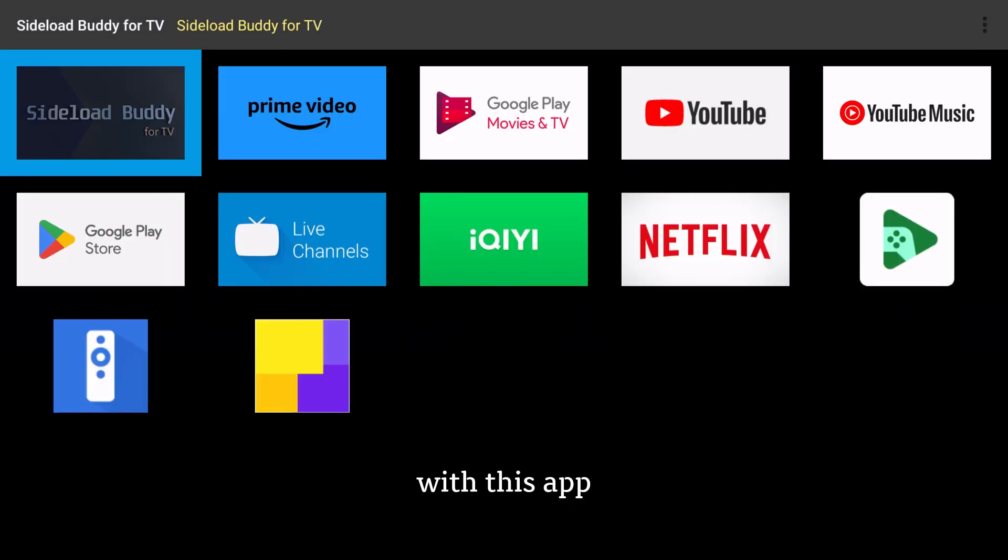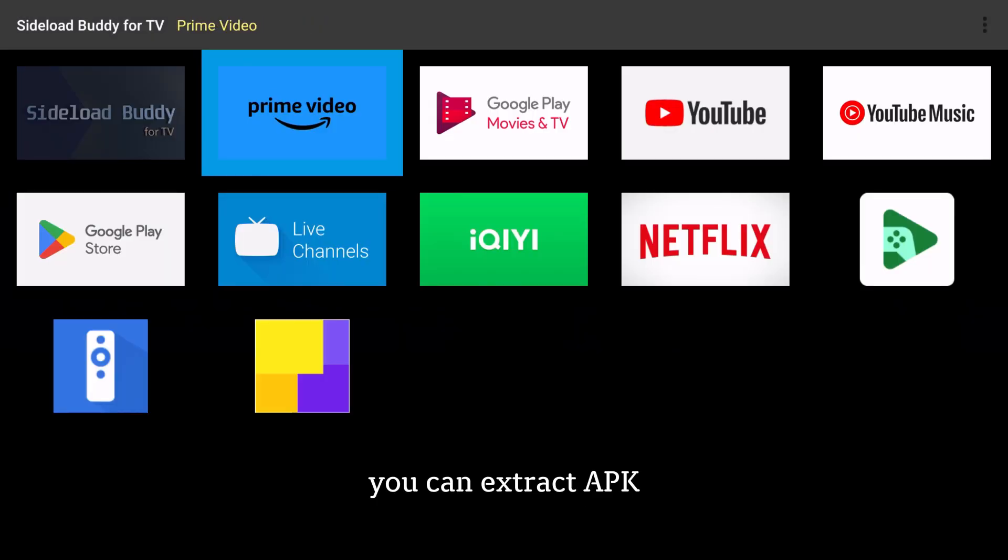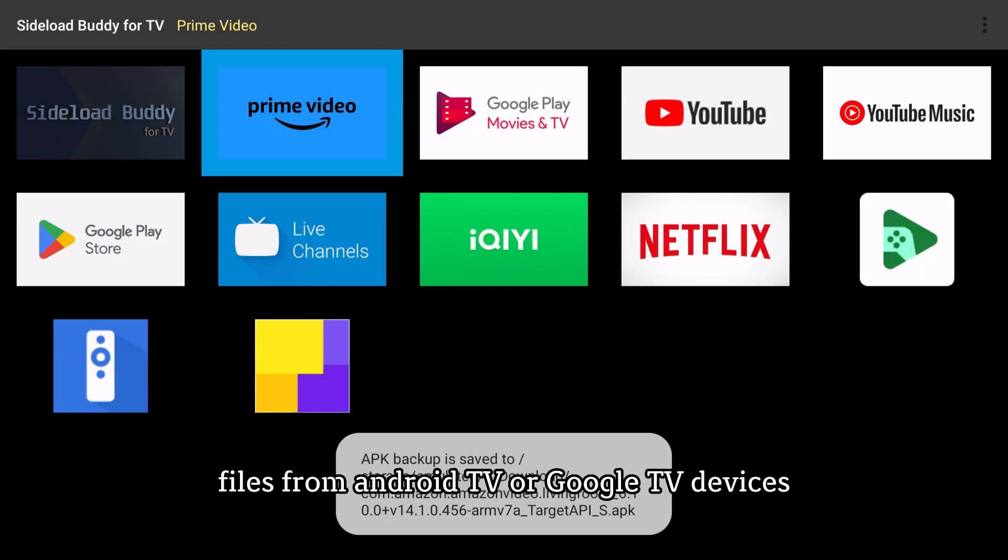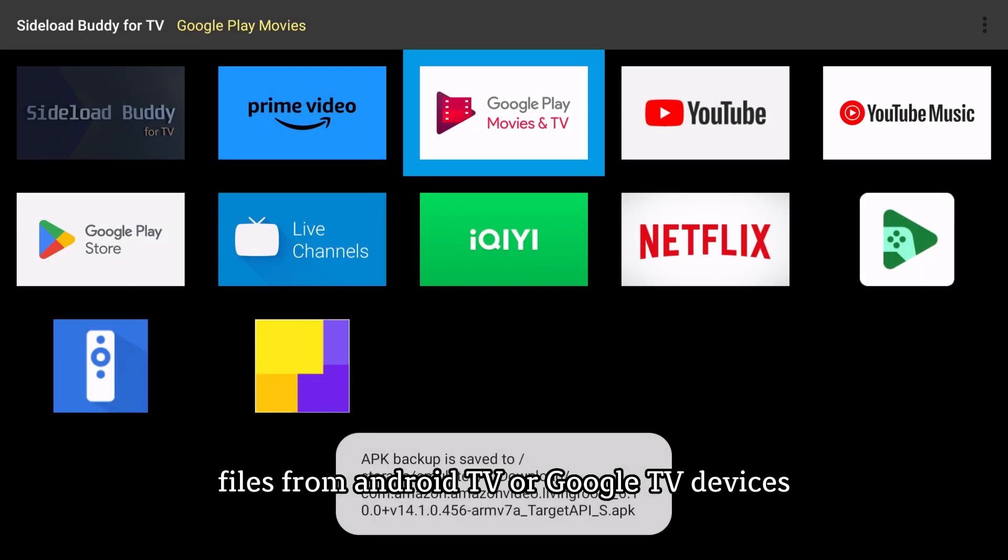With this app, you can extract APK files from Android TV or Google TV devices.